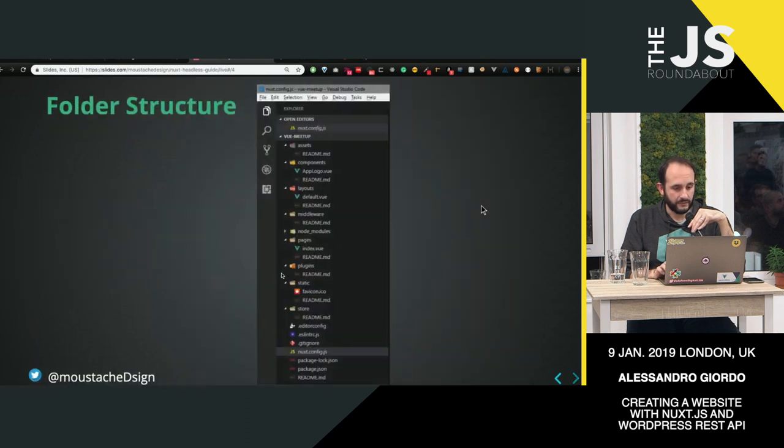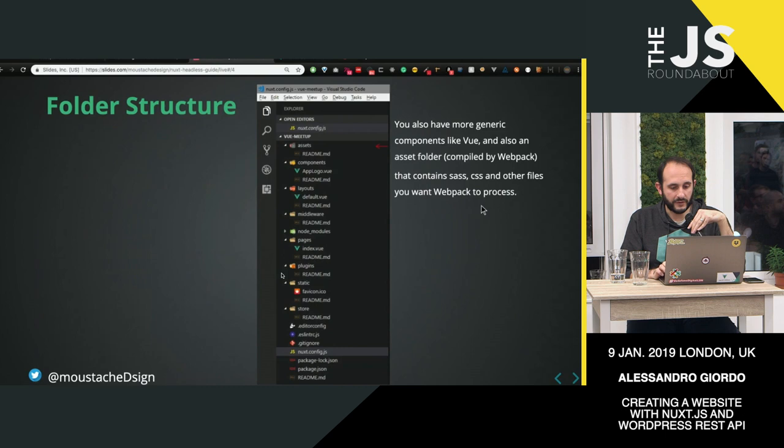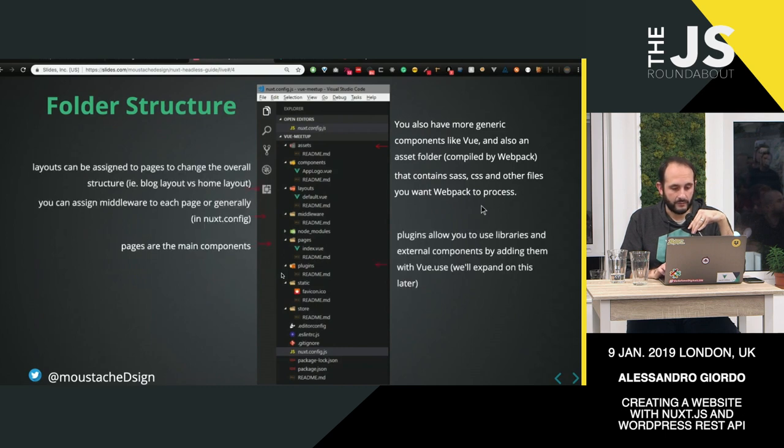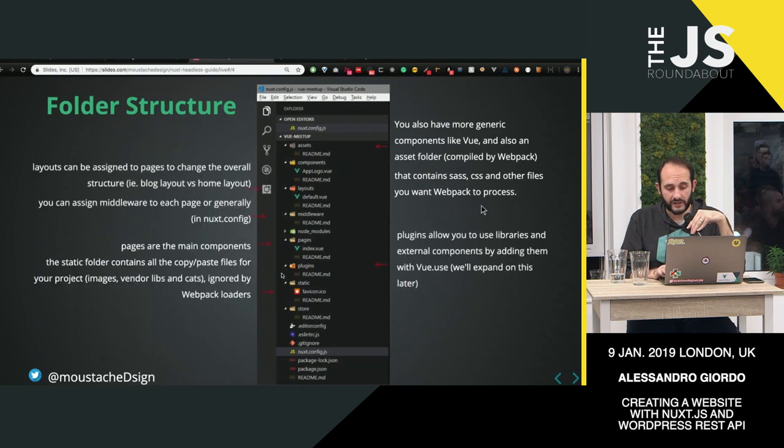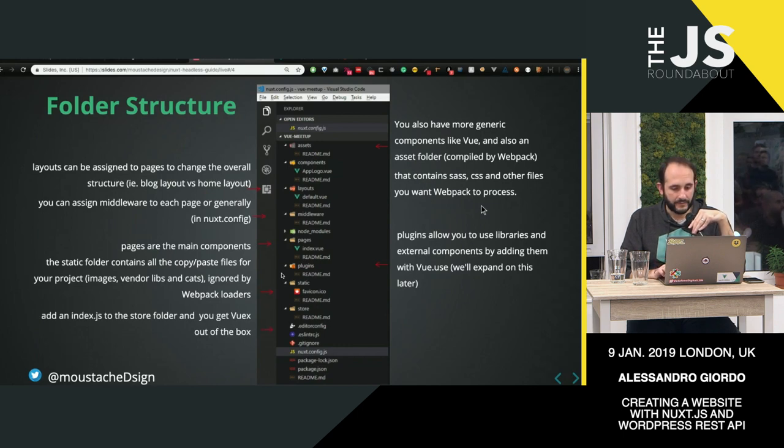The folder structure, I'm not going to fuss too much about it, because it was given already, but you literally have this structure. You can change it if you want. It's configurable, but why would you? It's great.